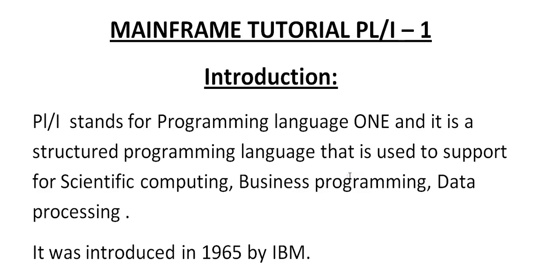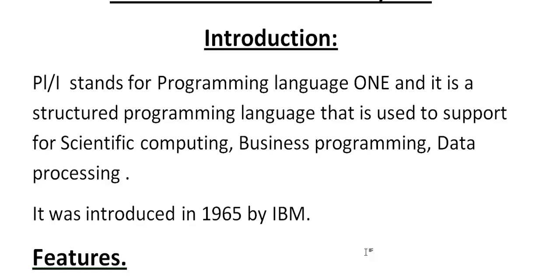So PL/I stands for Programming Language One and it is a structured programming language that is used to support mainly for scientific computing, business programming and data processing. It was introduced in 1965 by IBM.